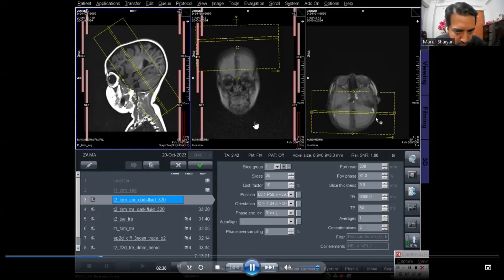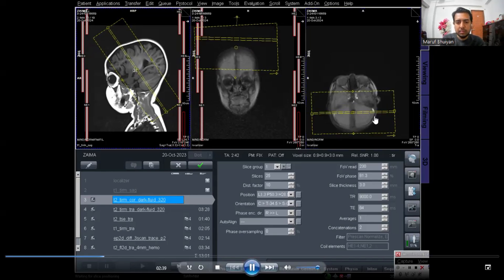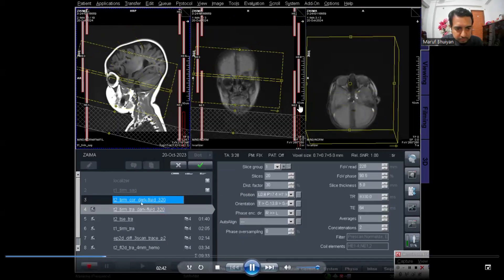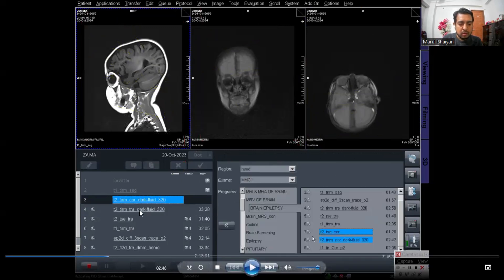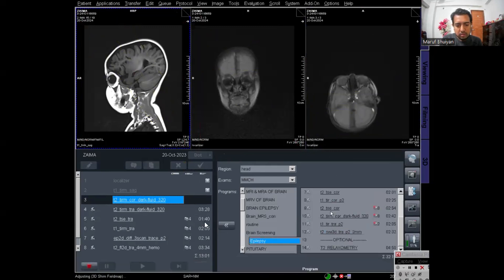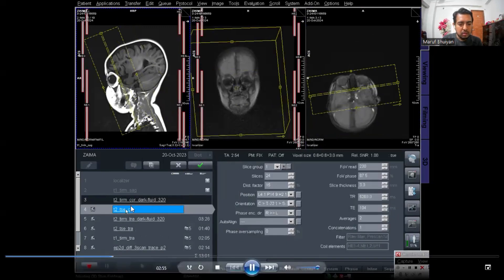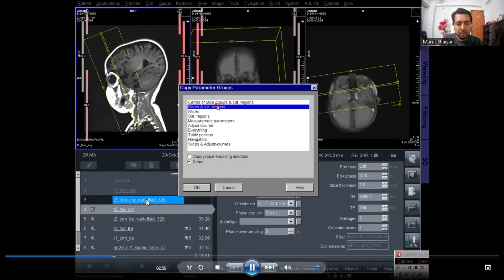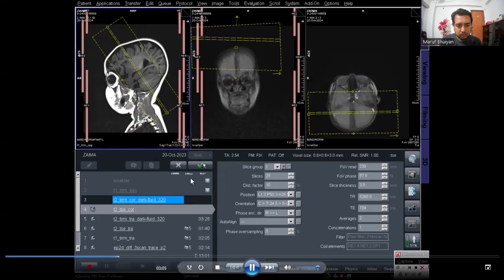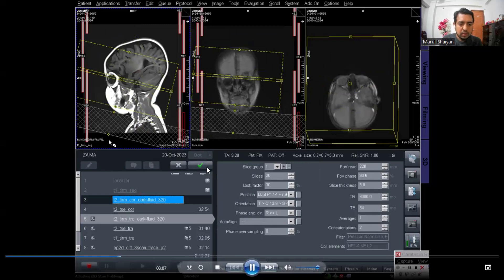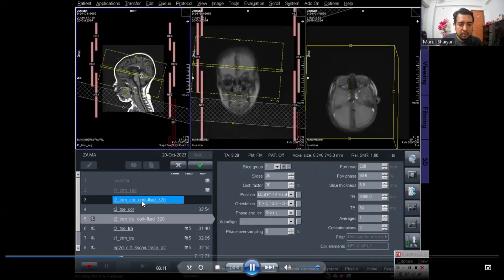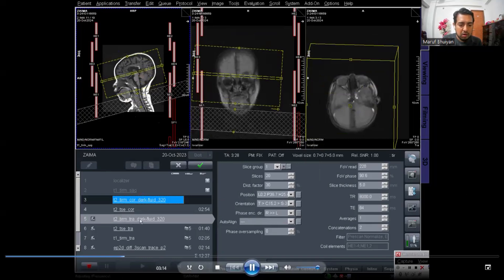Also plan on the axial images so that the slices are parallel on both sides. Copy the planning and apply it to the T2 coronal. I am dragging the T2 coronal and copying the planning from the T2 FLAIR coronal that I planned for epilepsy. The plan is copied — click Apply. The protocols are now running: T2 FLAIR coronal is complete.